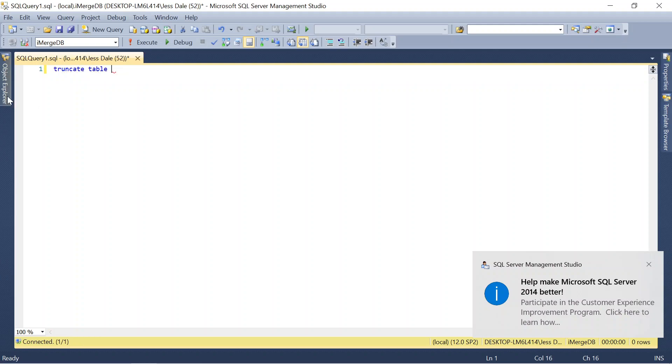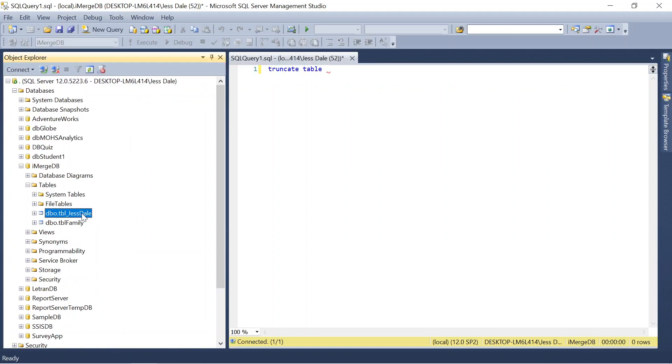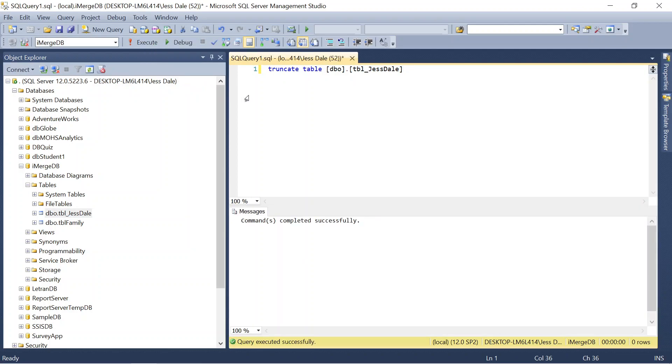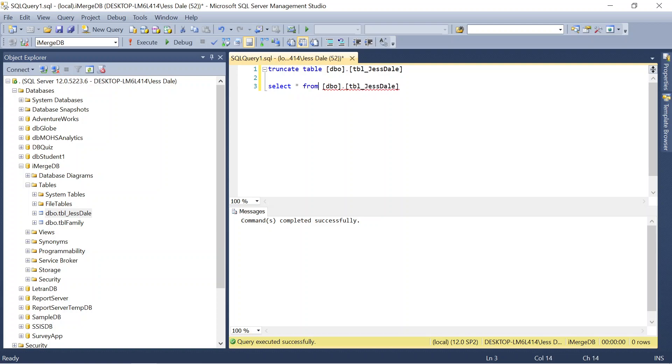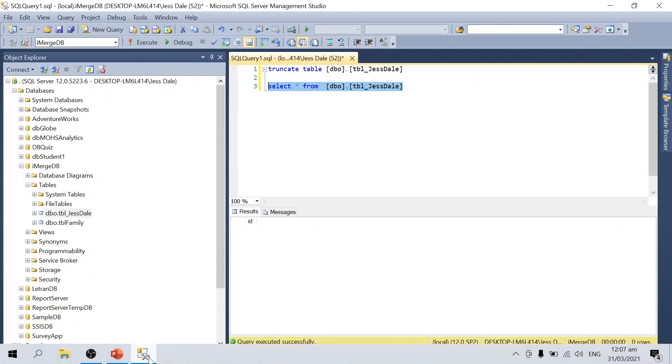What's that table? I'm going to drag it here. It's done. To double check, select asterisk from this table and run it. There you are, there's no more data at all.